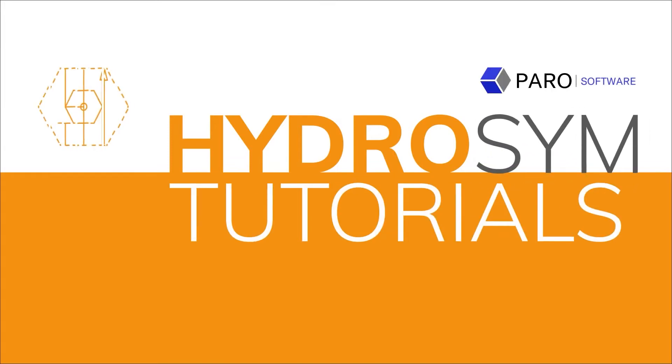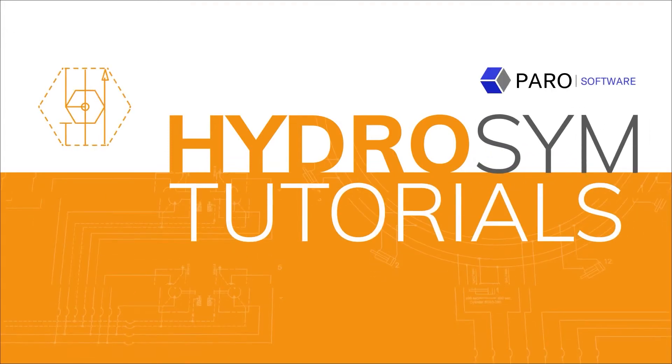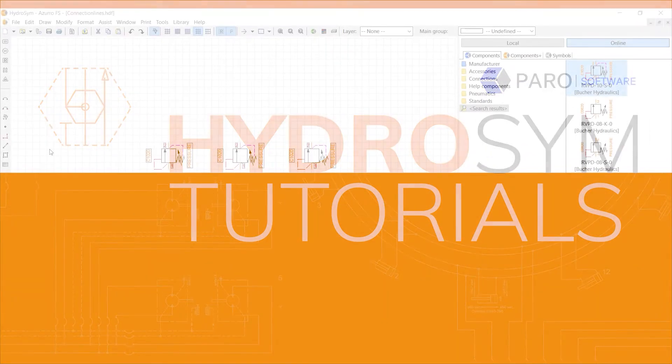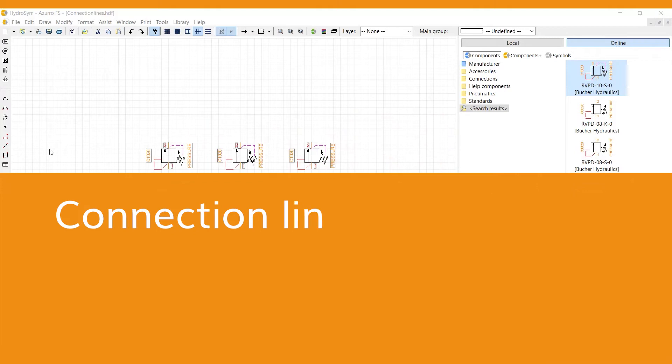Welcome to HydroSim Tutorials. This video is about how to draw connection lines to connect the ports of elements.